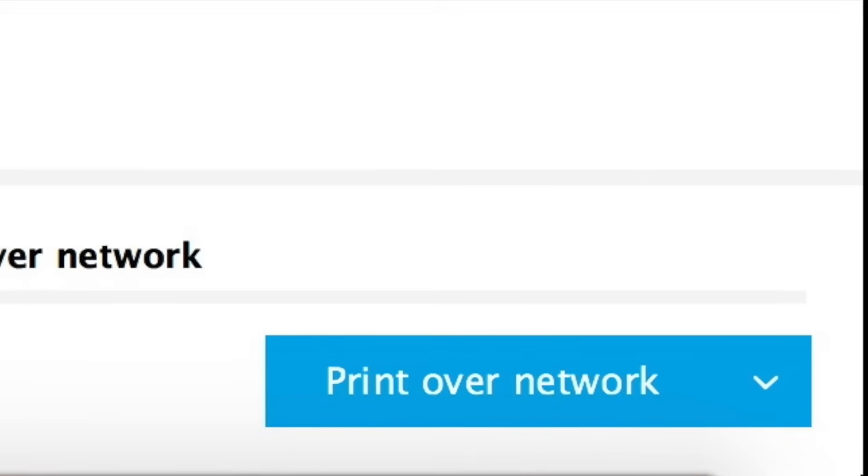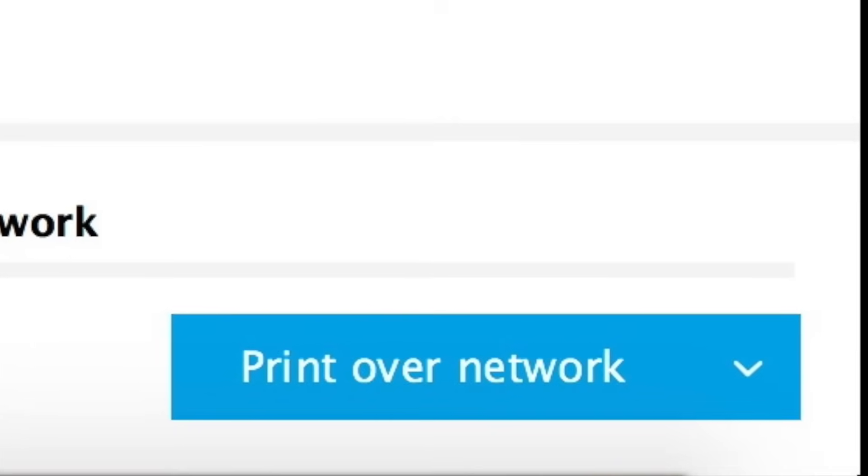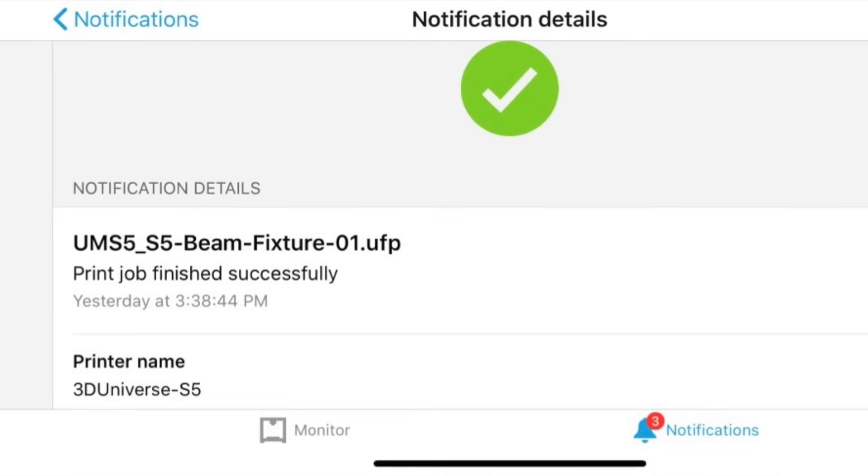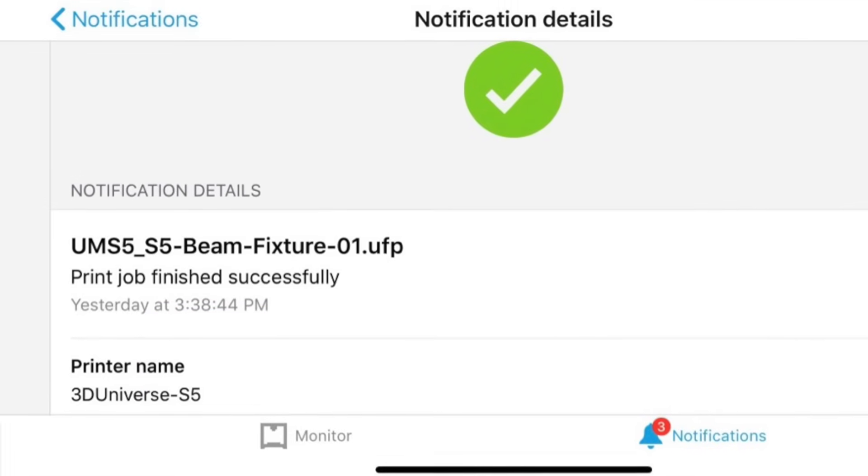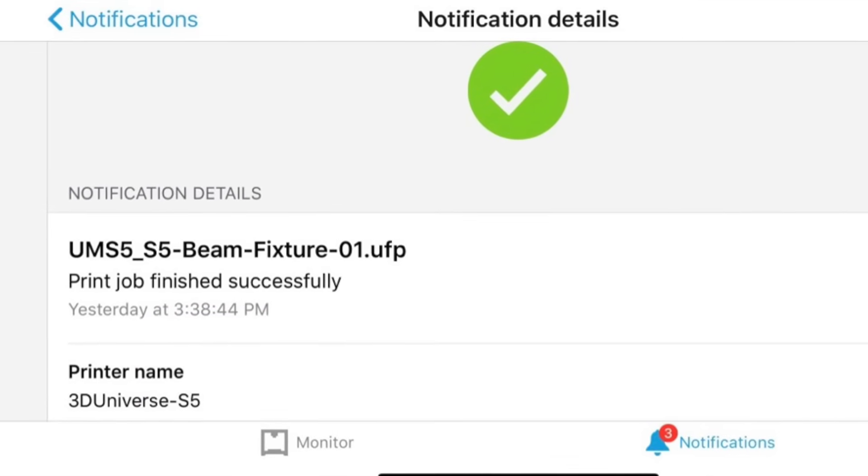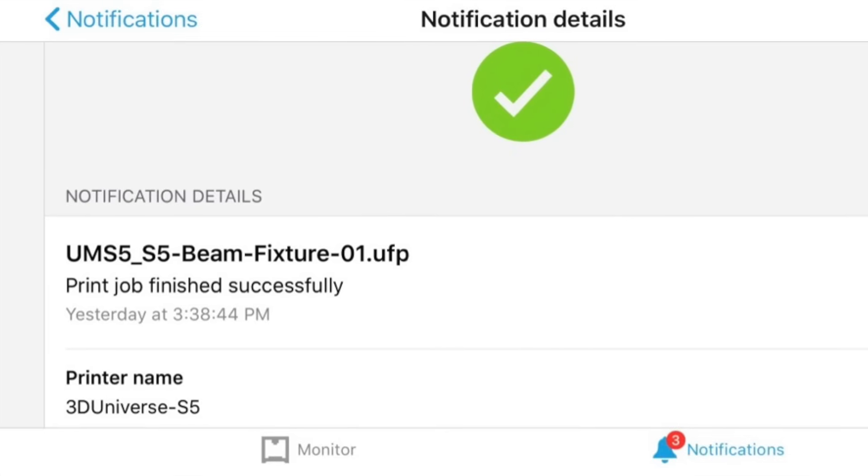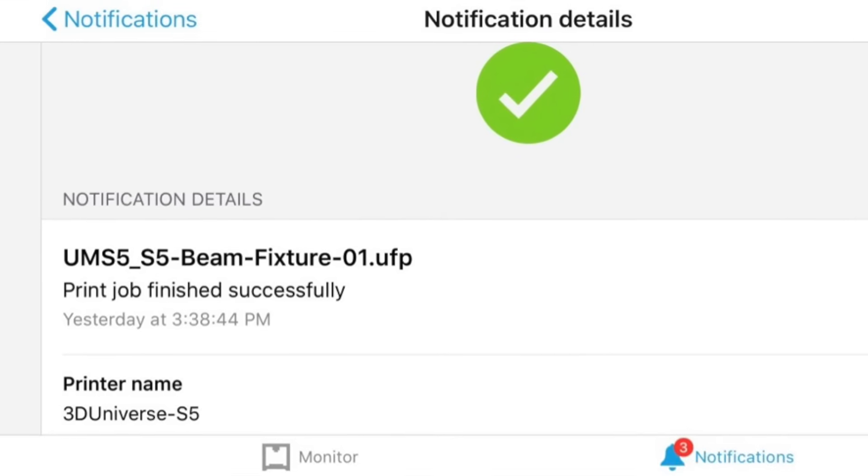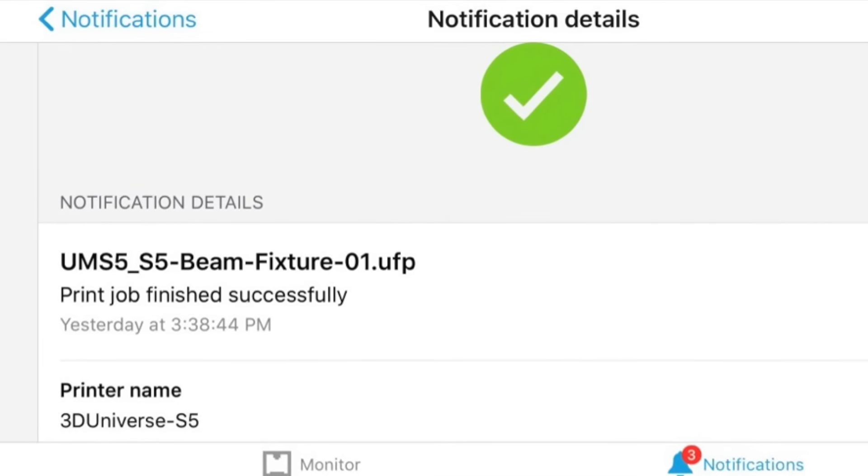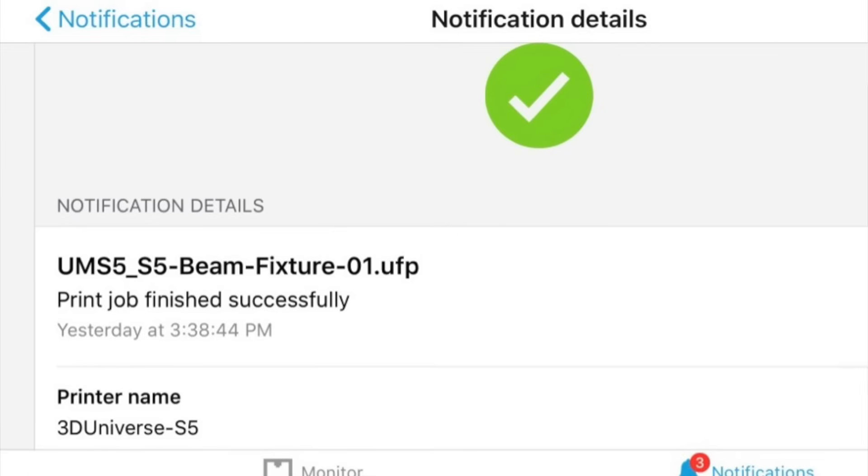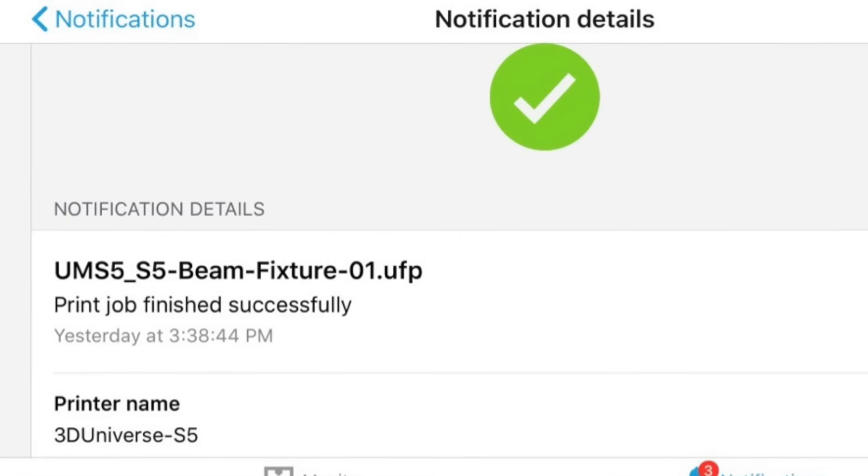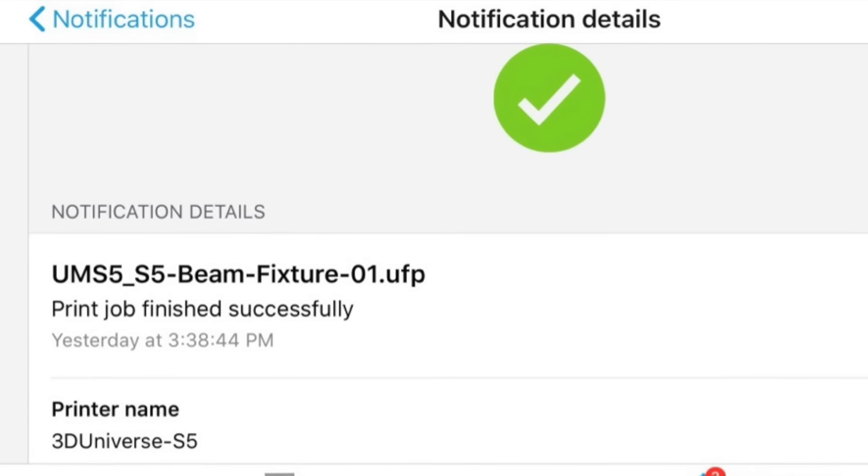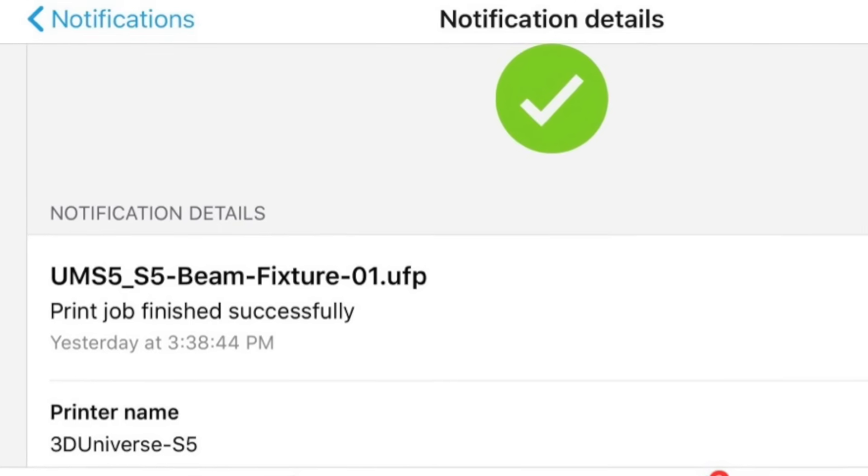You'll have to be on the same local network to send print jobs to the printer, but you can receive notifications no matter where you are using push notifications to your mobile phone. So for example, if you have a long print job running, and the printer runs out of filament, you can get a notification no matter where you are letting you know that that print job is paused because it's out of filament. And when you get back, you can change the filament and resume the print job.